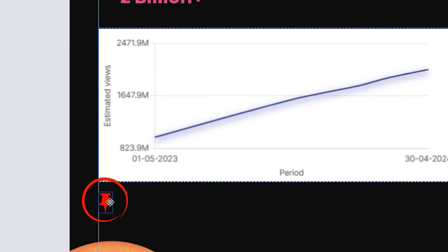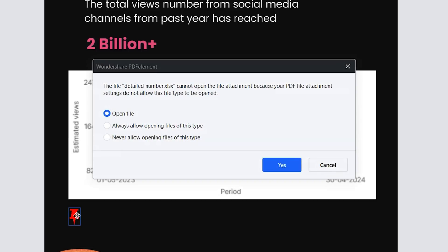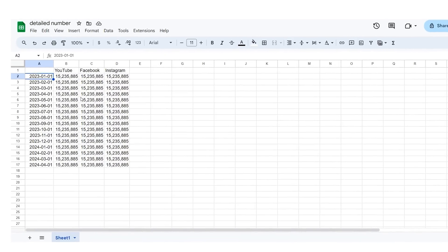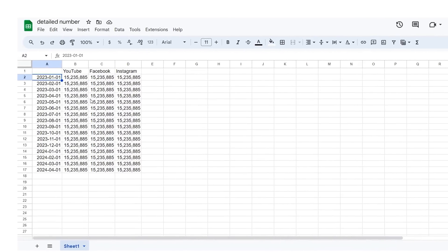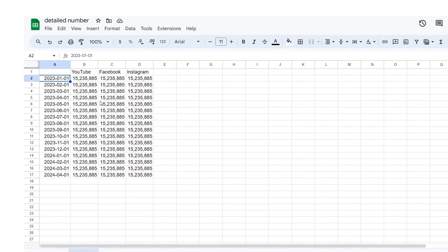When you double-click this button a confirmation window like this will appear. It will ask for your permission to open the attached document. You can choose the option to always allow opening files of this type to speed up the process in the future. Once the spreadsheet opens, your readers will be able to carefully review it to clarify any questions they may have regarding the chart you've inserted.